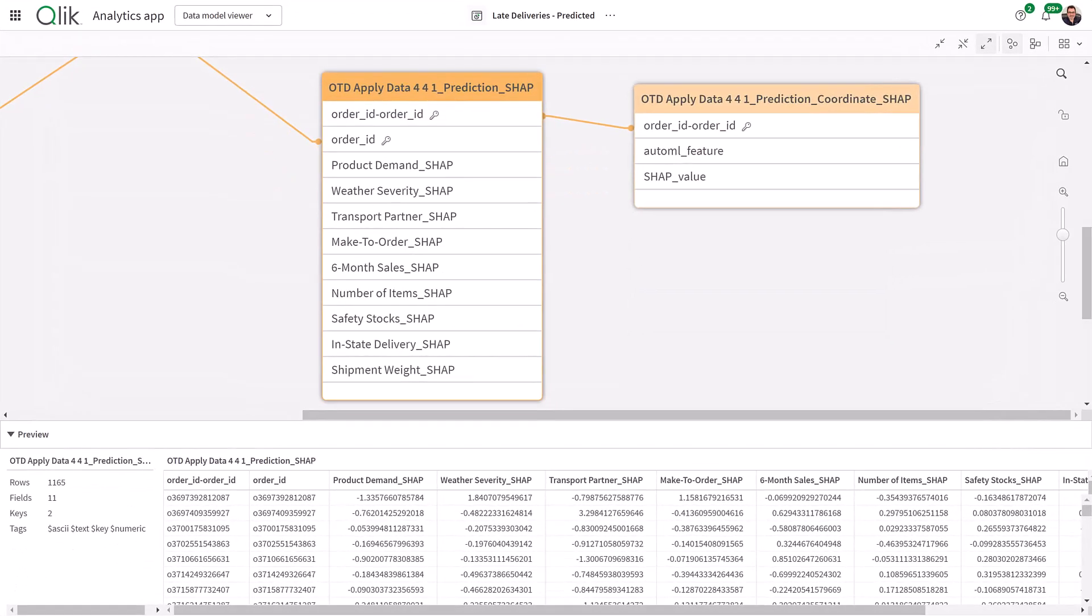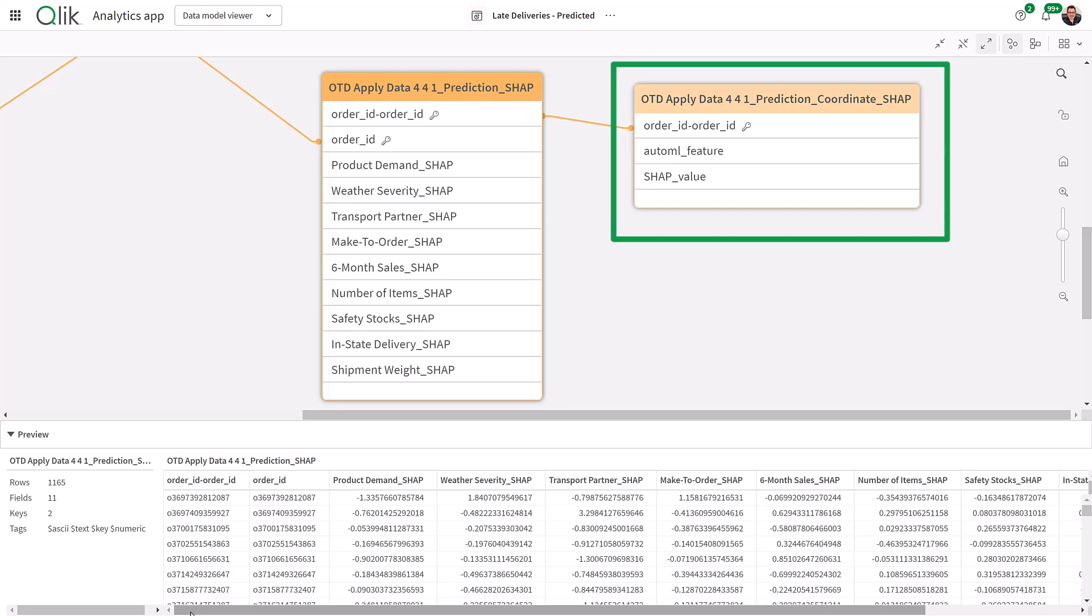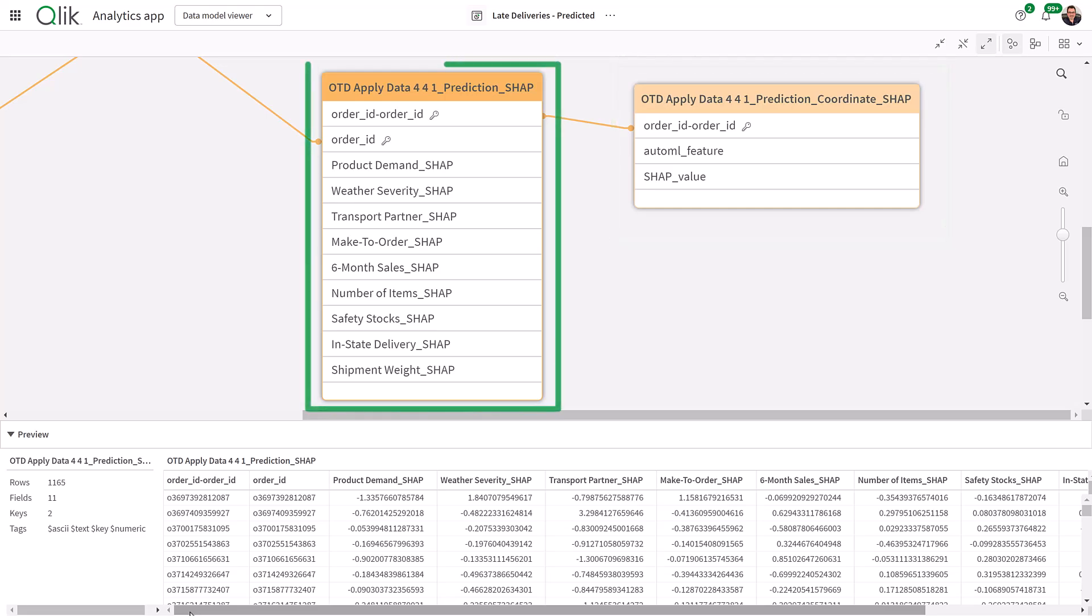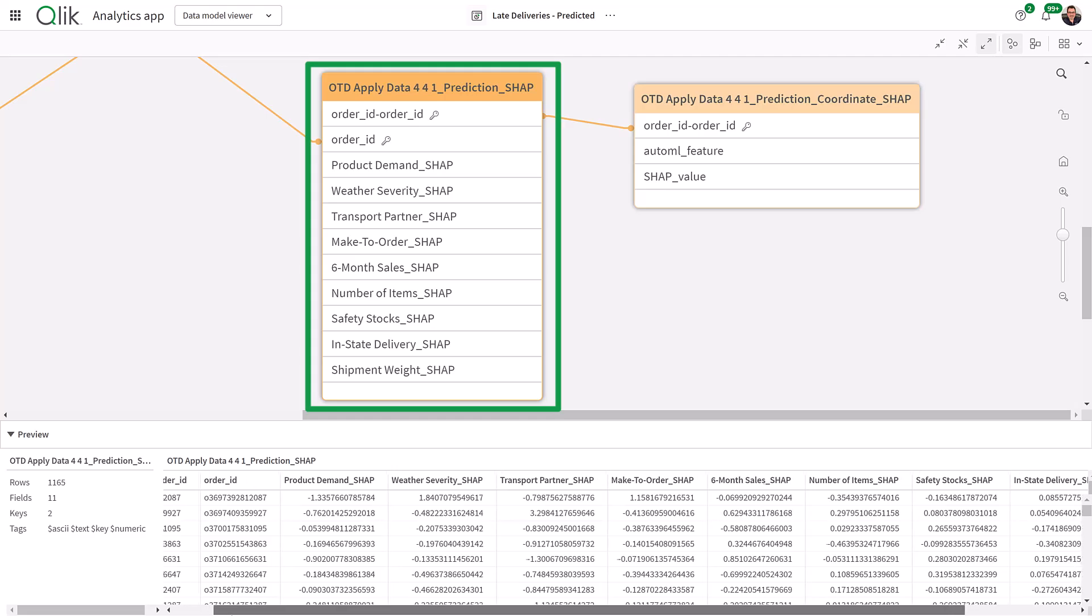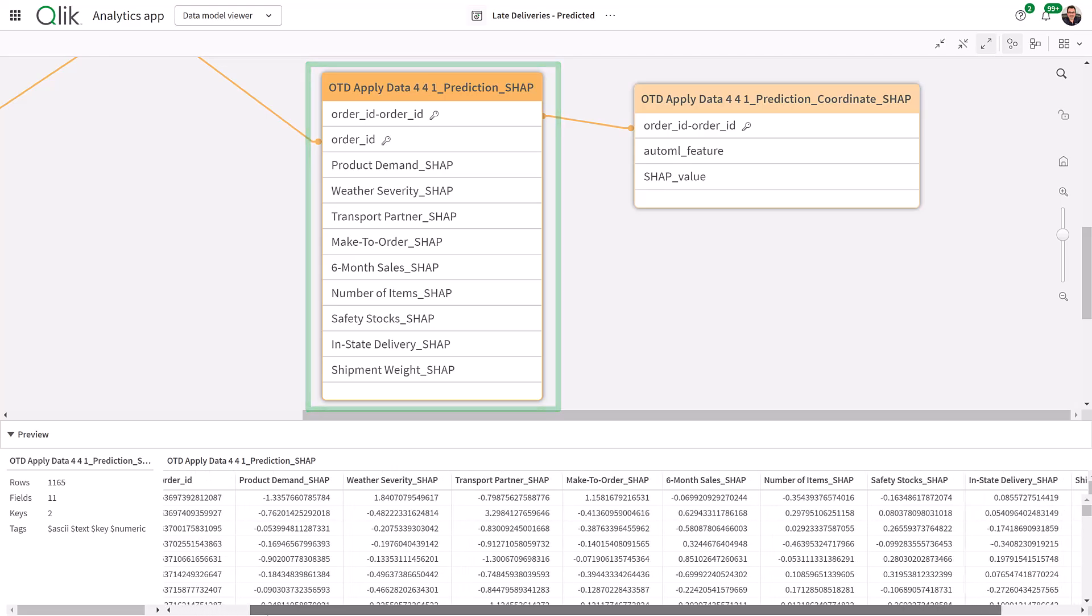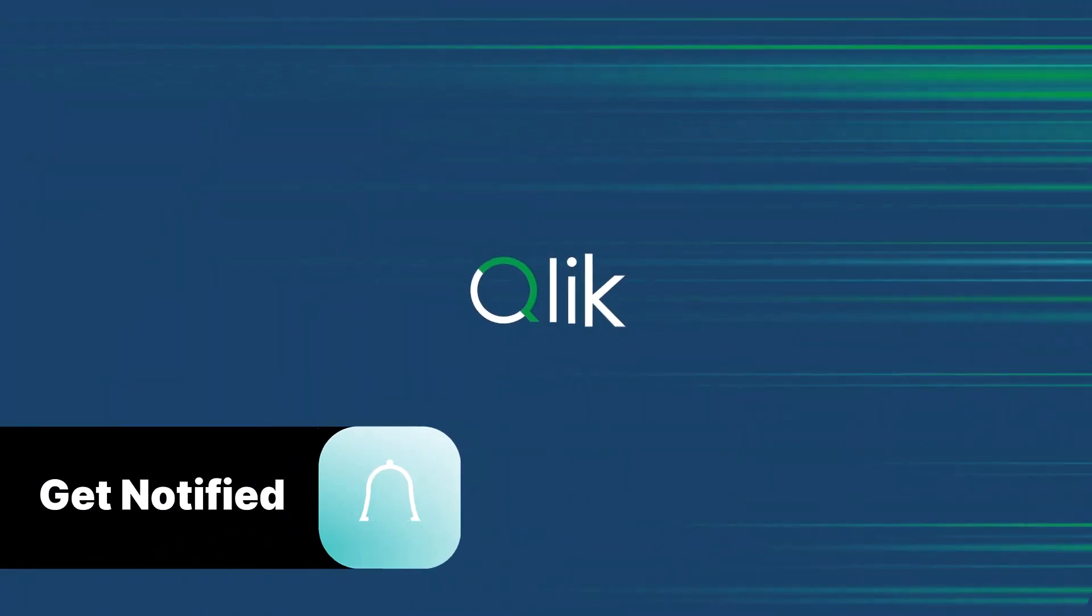So to recap, this was created off of the coordinate SHAP data. Now we're going to create some additional examples in the next video, utilizing the prediction SHAP data. See you there.